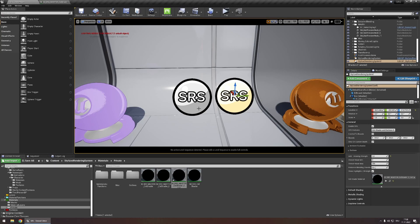Now all we need to do to finish this is simply make it so the first SRS actor only affects objects which have a stencil mask value between 0 and 127 and the second actor only affects objects which have a stencil mask value 128 and greater.